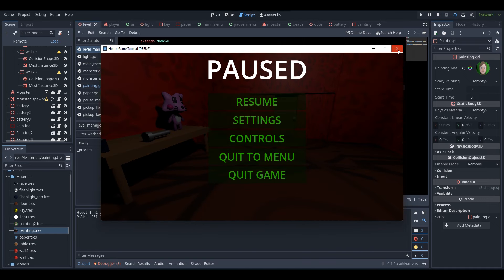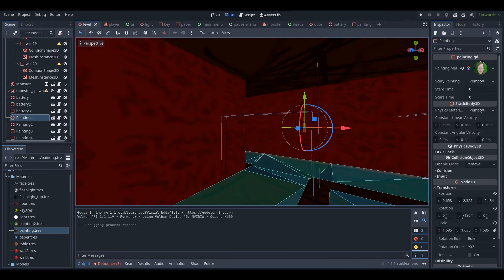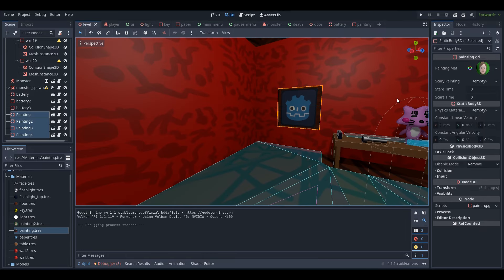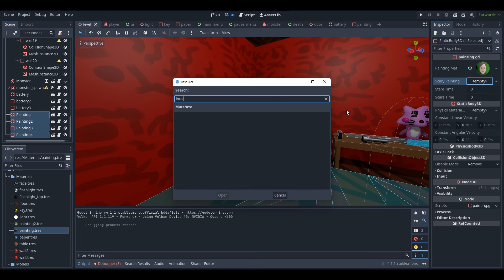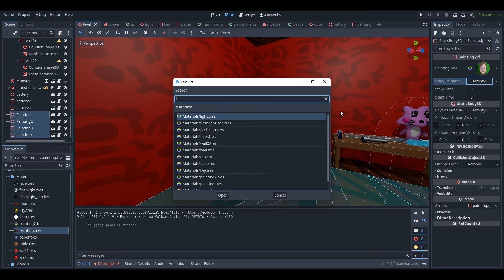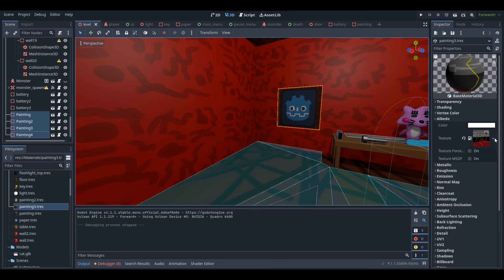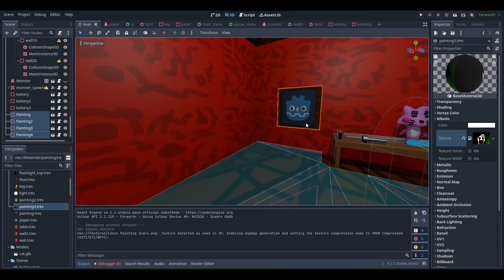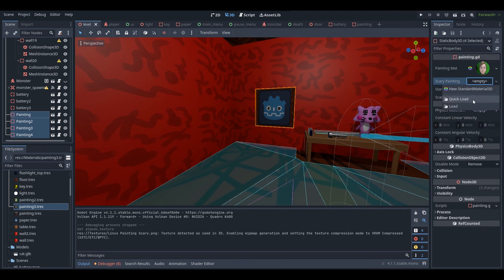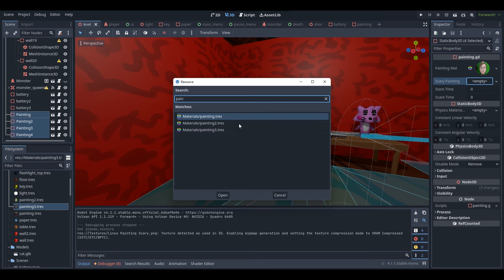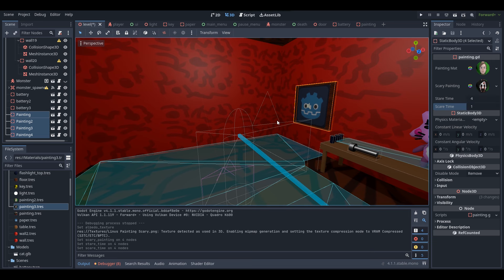Oh wait - I forgot to assign the variables that we need to on these paintings. I'm going to select all four paintings and give them the scary painting material. I need to make a material for this scary painting first - let's call it 'Linus painting scare'. Now I can select the paintings and assign the scary painting variable. Assign painting three for the scary painting. With the stare time, I'm going to set them all to four seconds and a scare time of one second. Now that should all work, so let's test it out again.